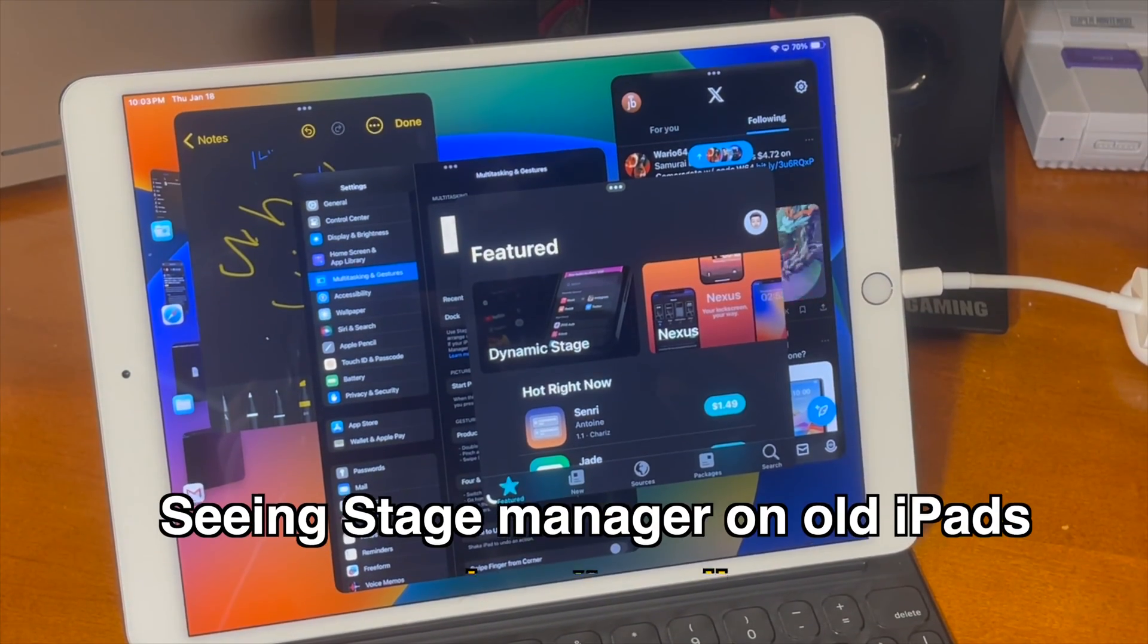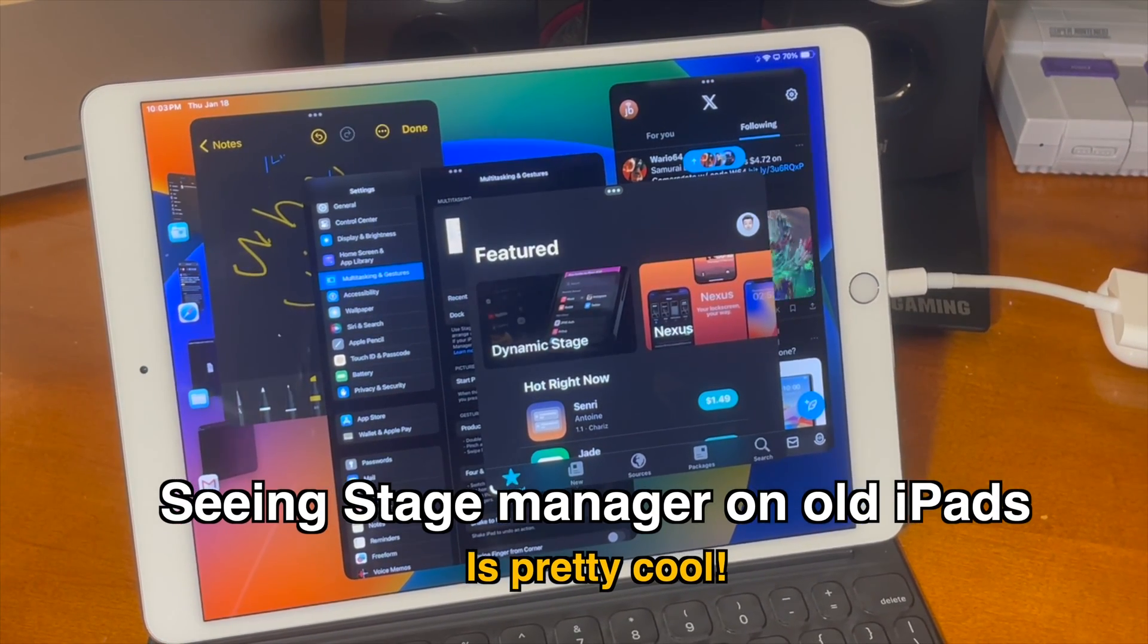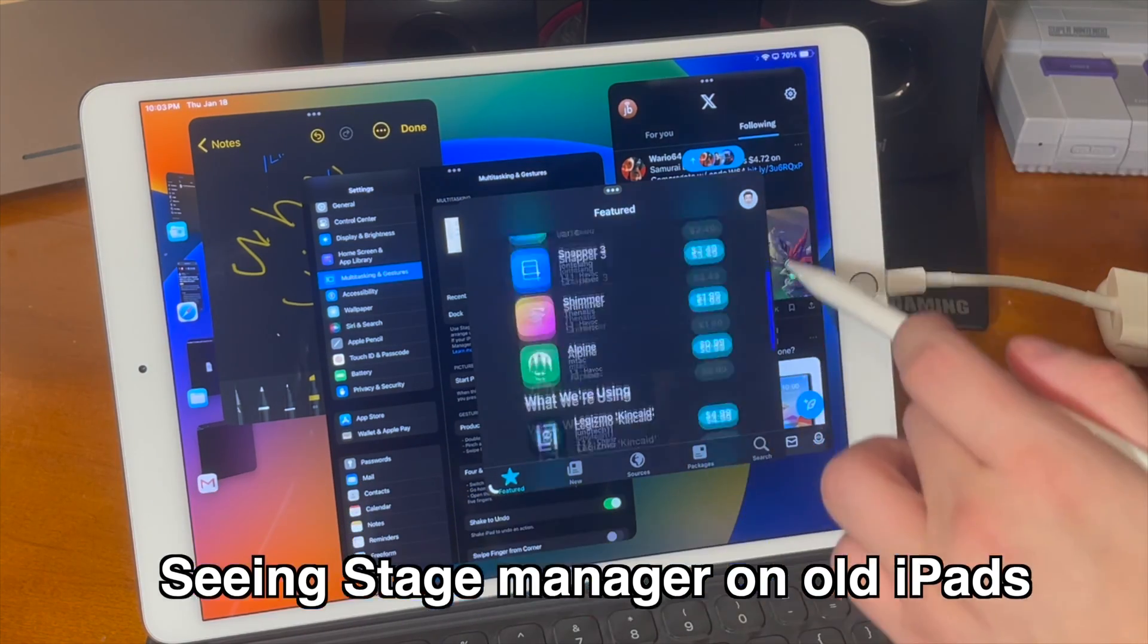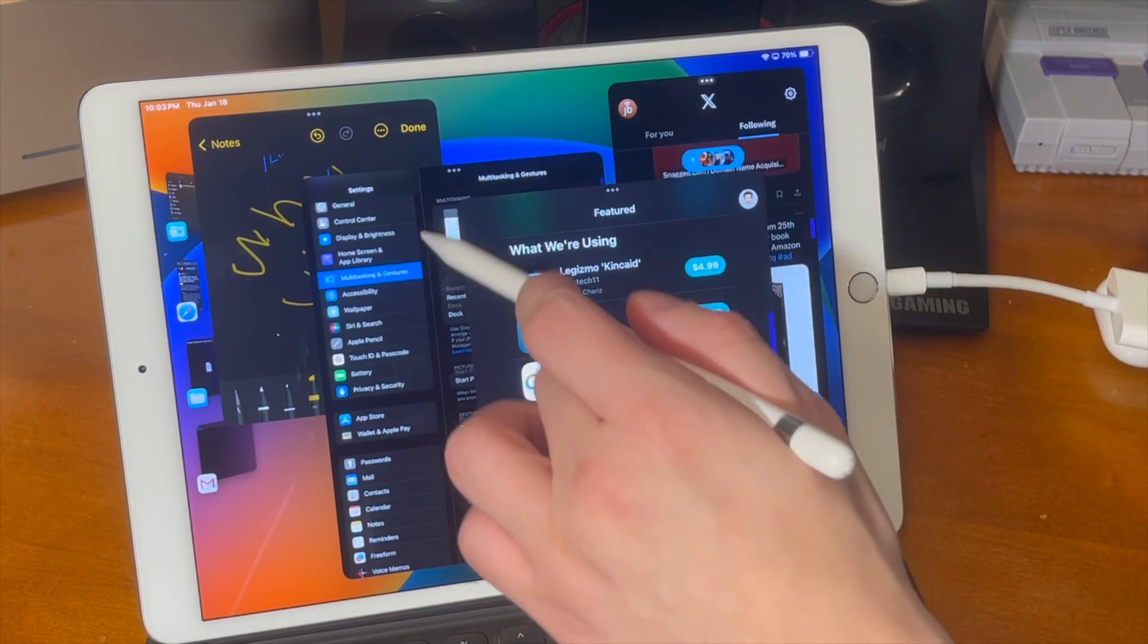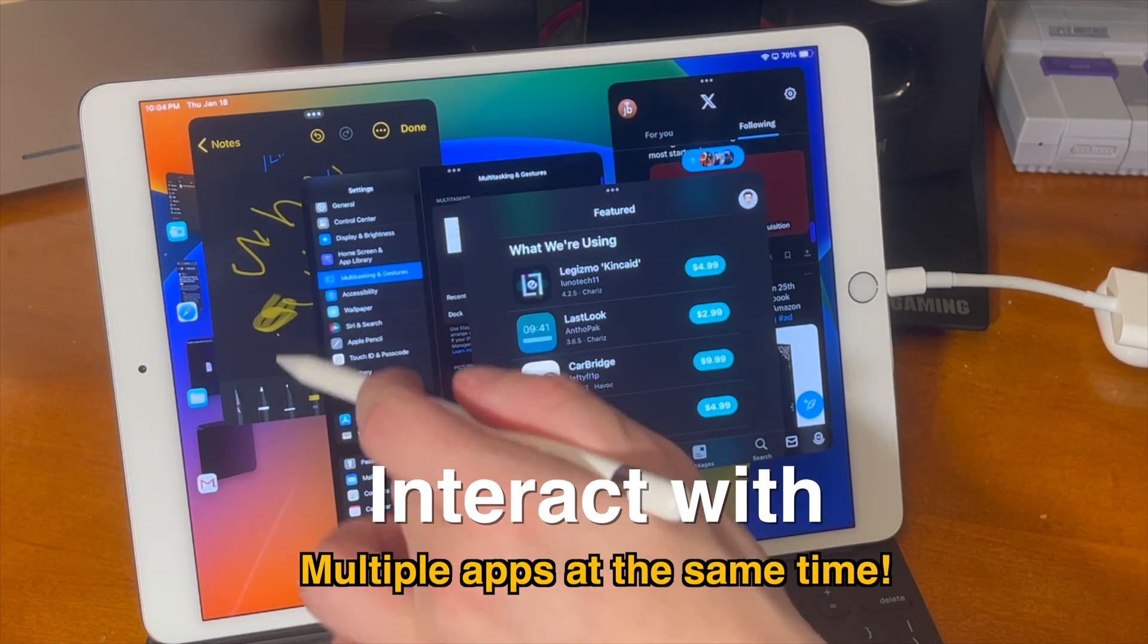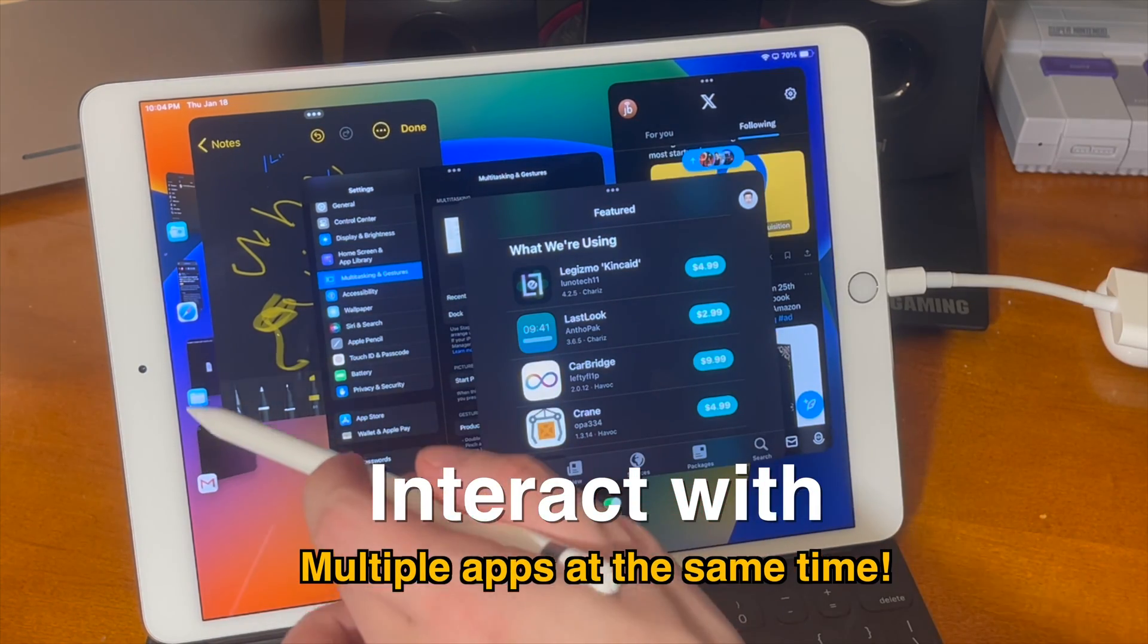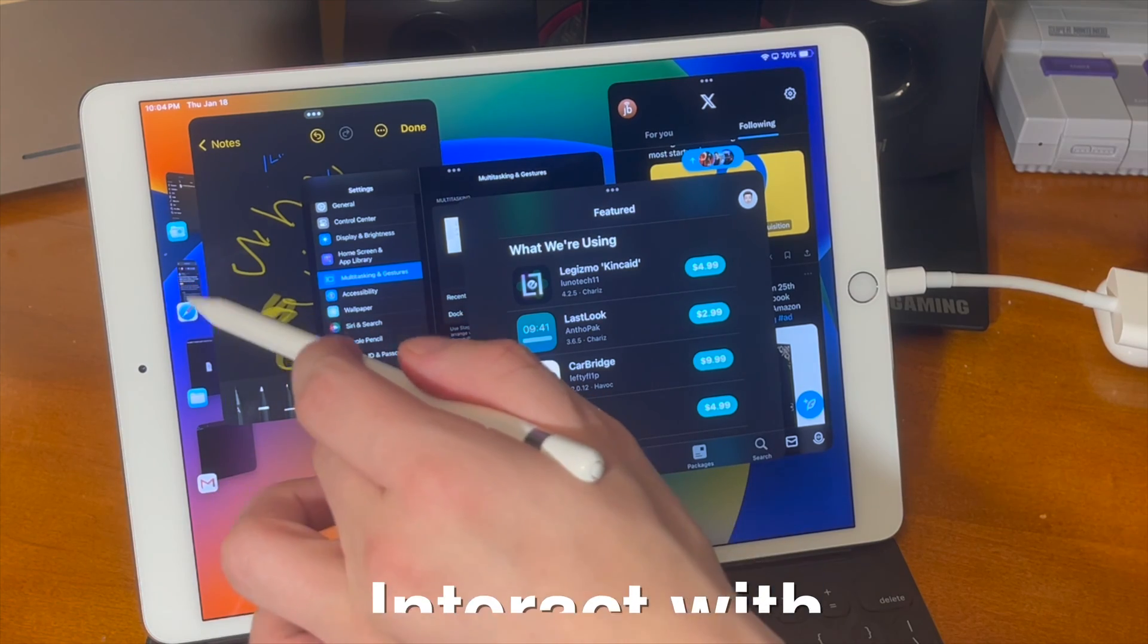Although I do have Macs where I can use the stage manager feature this is honestly the first time that I've ever used it and I have to say that this is really really cool. You can pull up whatever apps you want and start interacting with any of them all at the same time and if this iPad was a bit more powerful and I didn't have a studio setup I probably could see myself at least trying this setup out.